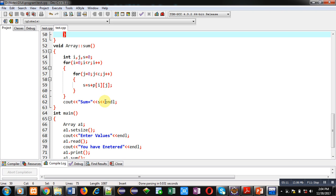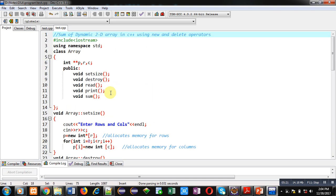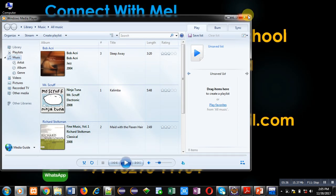With the help of this program I have allocated dynamic memory for a 2D array, deallocated it, read values from the user, displayed the matrix on console, and displayed the sum using the sum function. I hope you have understood how to add elements of a dynamic 2D array in C++ using the new and delete operators. If you want to watch more programming-related videos, you can subscribe to my YouTube channel. Thank you for watching.